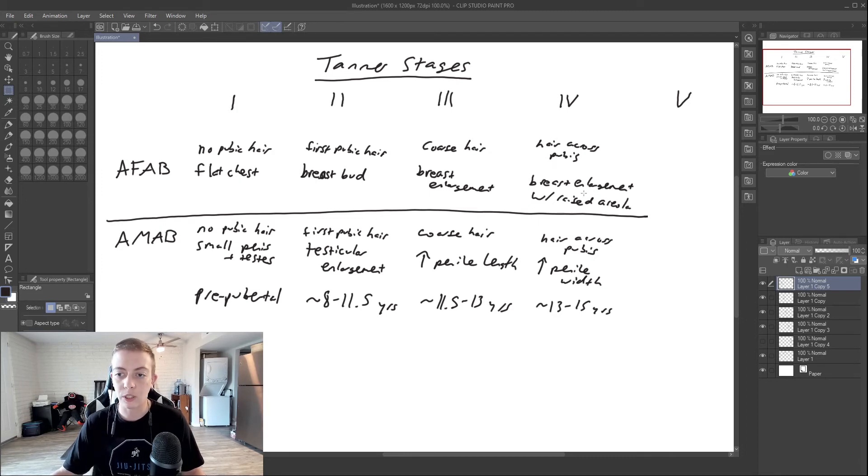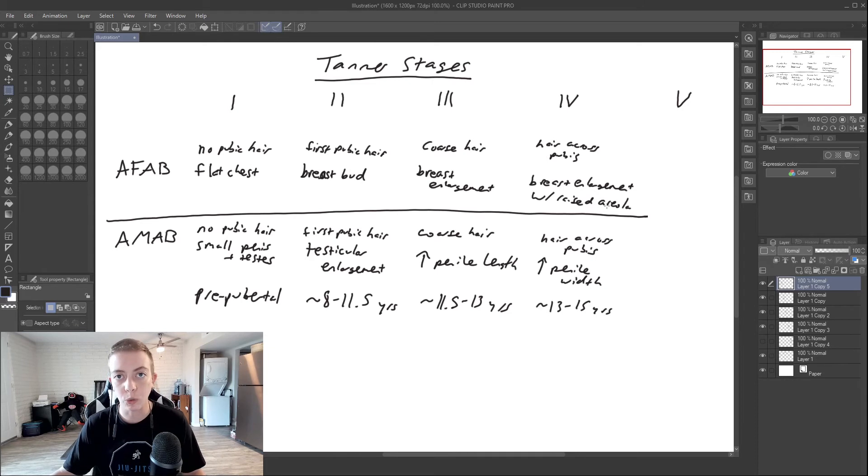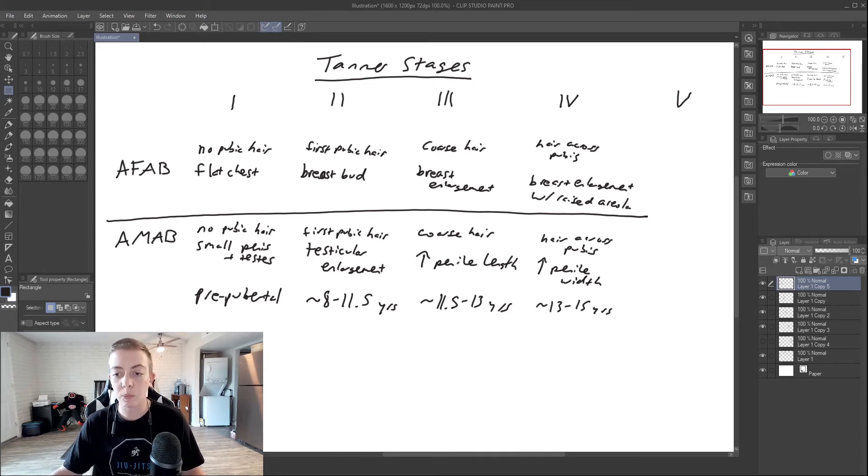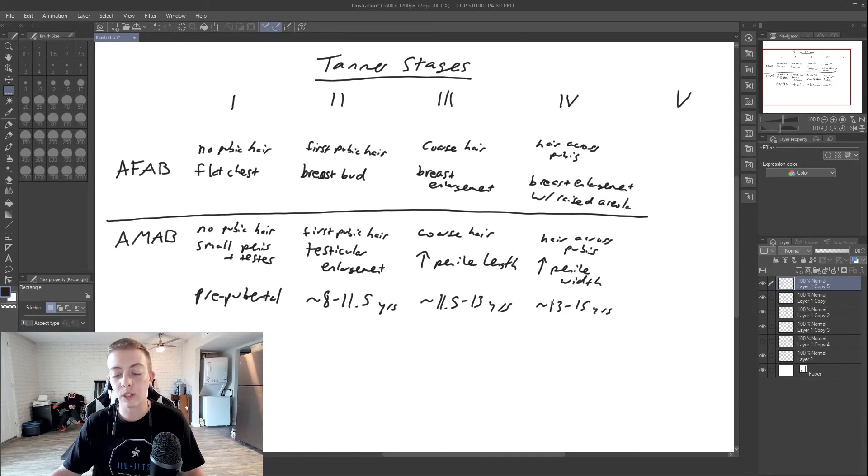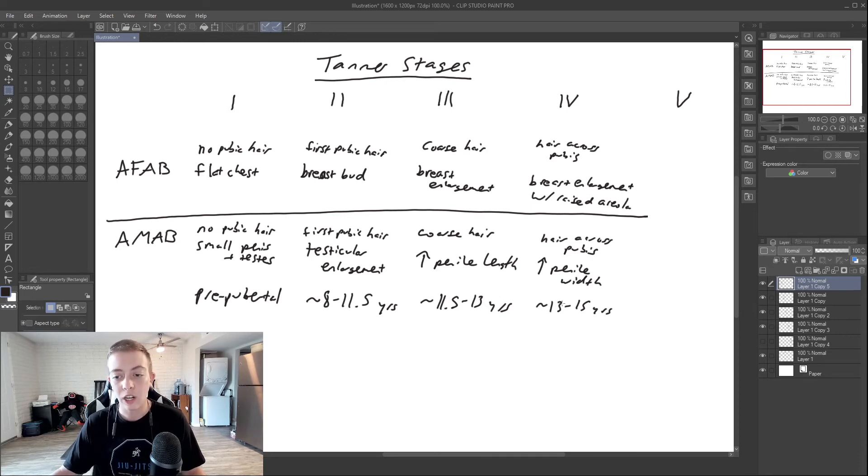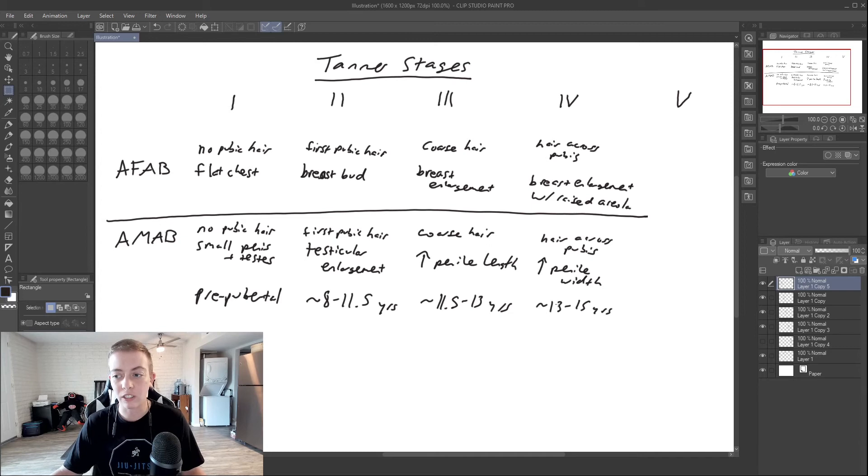And then in those assigned male, the penile width is going to increase. This happens around thirteen to about fifteen years of age.